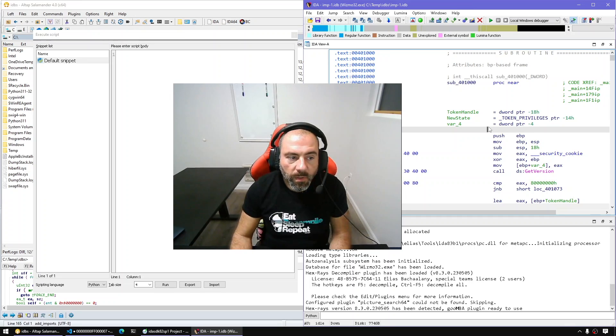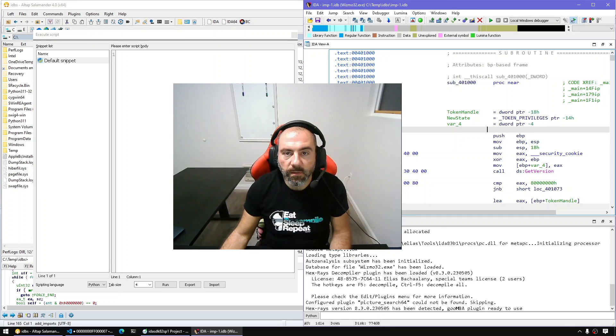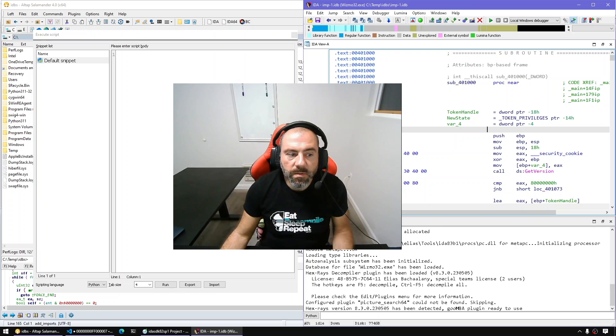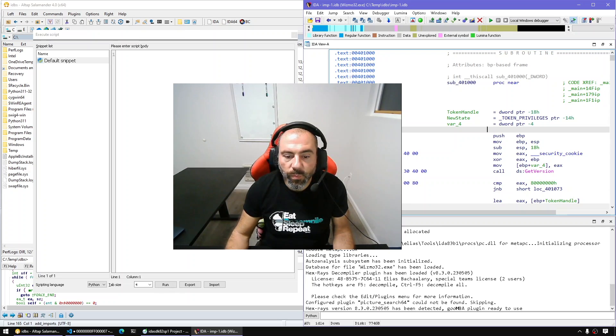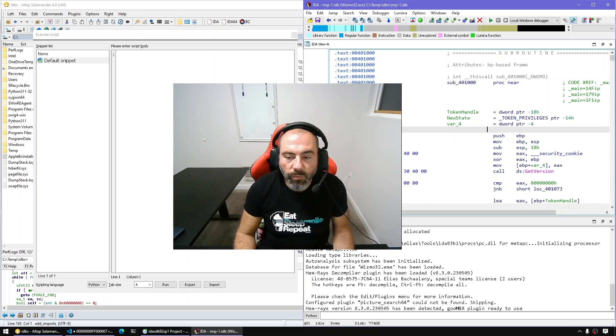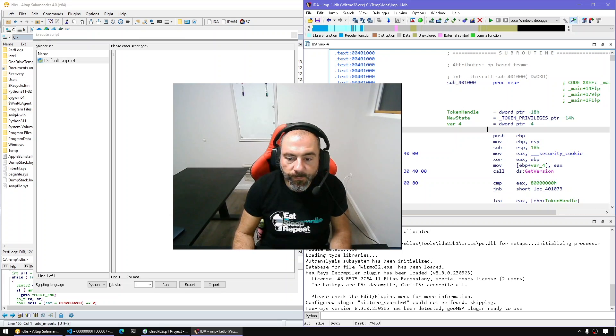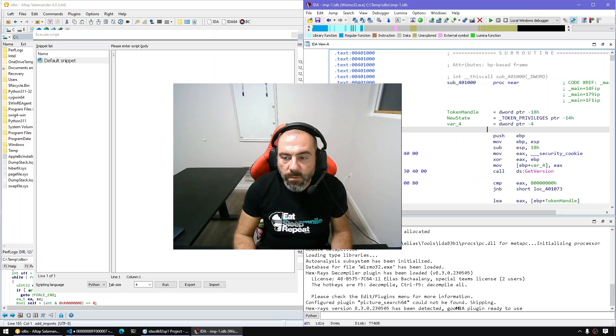Hello everyone and welcome to a new episode of FalseThings IDA. This is going to be a very short episode where we show you how to enumerate the imports. So let's get started.